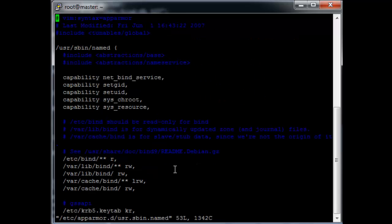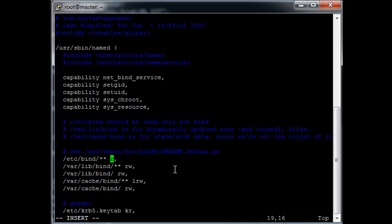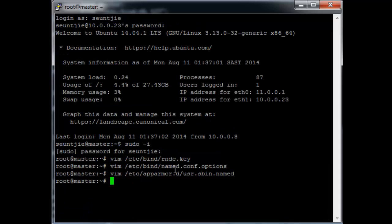We need to edit /etc/apparmor.d/usr.sbin.named. Scroll down to the bind section here and on the first line where there is just /etc/bind/**, add a w behind the r so that bind has read-write permissions to that directory. Then write quit the file and service apparmor restart.